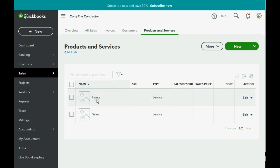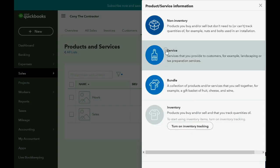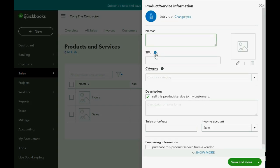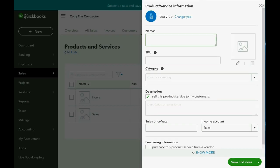Notice, QuickBooks Online already gave you two items on the Items List that you can explore and experiment with later. But for now, click New, and then click Service. And then we have the new service window, and the name of the first one will be Dewinterizing, and it will be connected to Income from Plumbing Services.